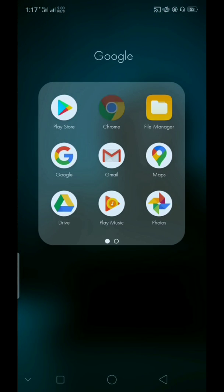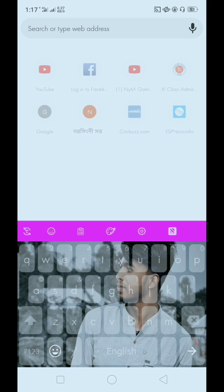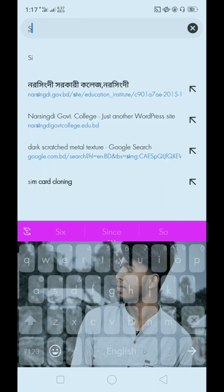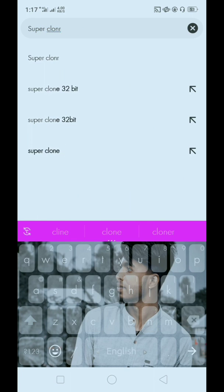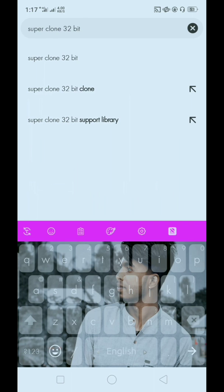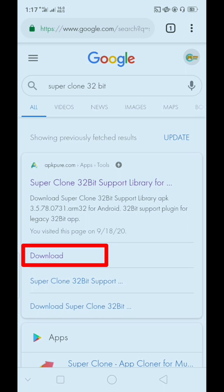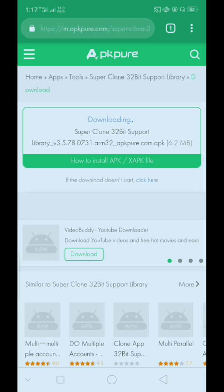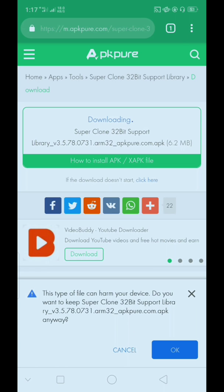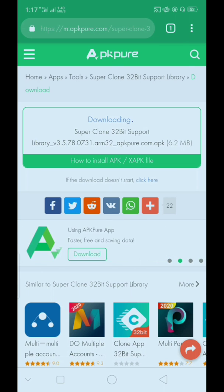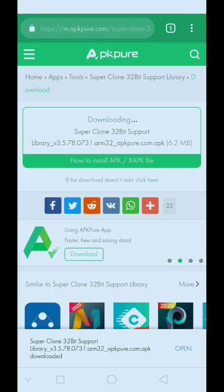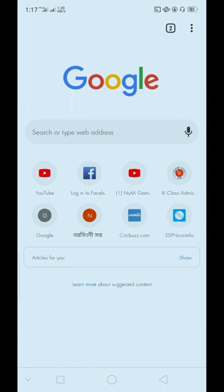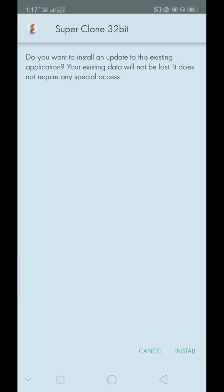After that, open your browser and type Super Clone 32-bit and search. Then click download and wait, then press OK. The download is started. Now open and install this.